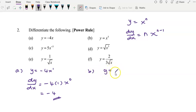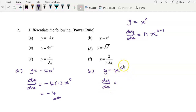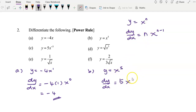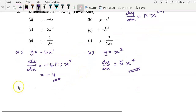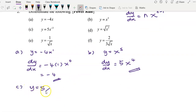For question (b), given y equals x to the power of 5, dy/dx — applying the power rule — we bring the 5 to the front and reduce the power to 5 minus 1, giving dy/dx equals 5x to the power of 4.